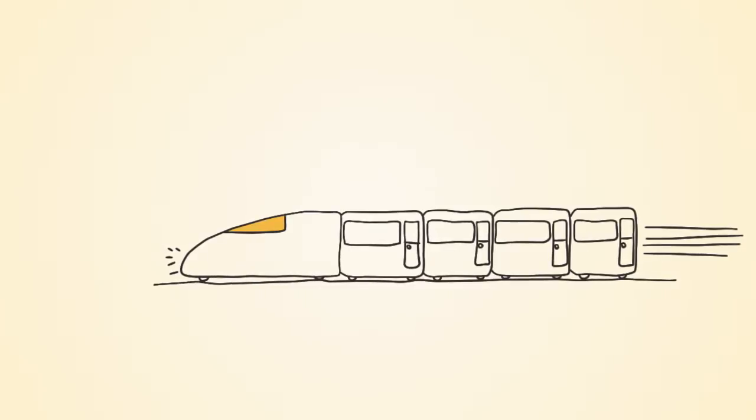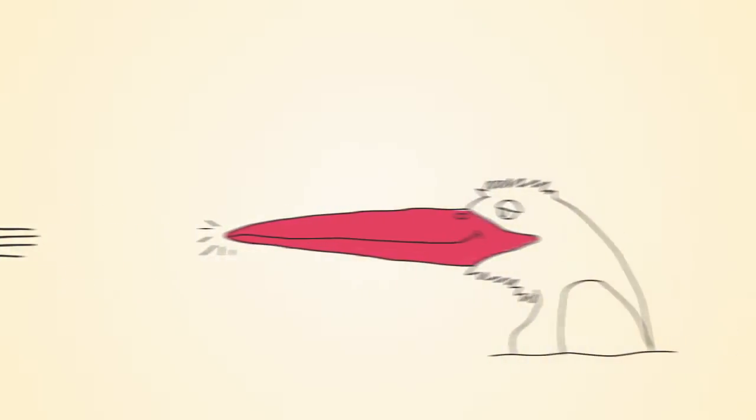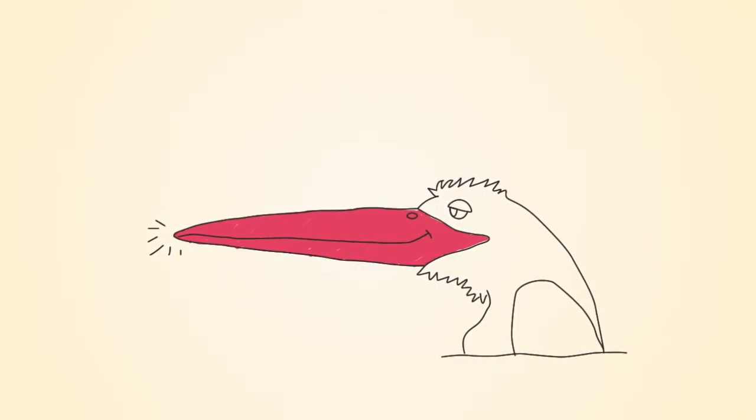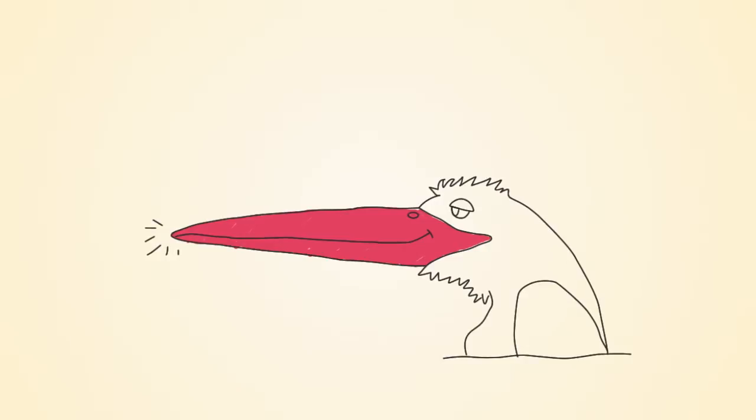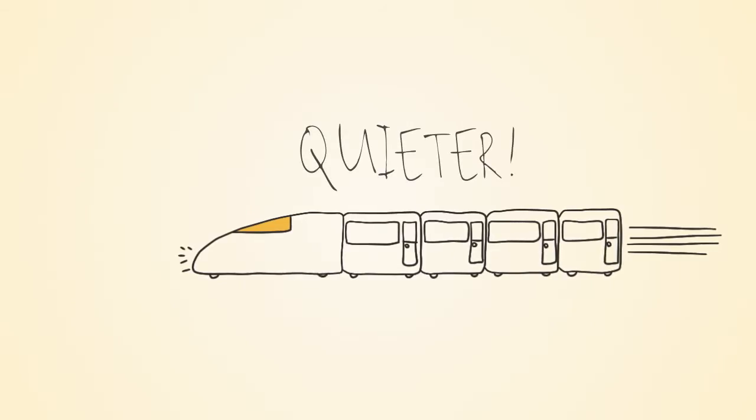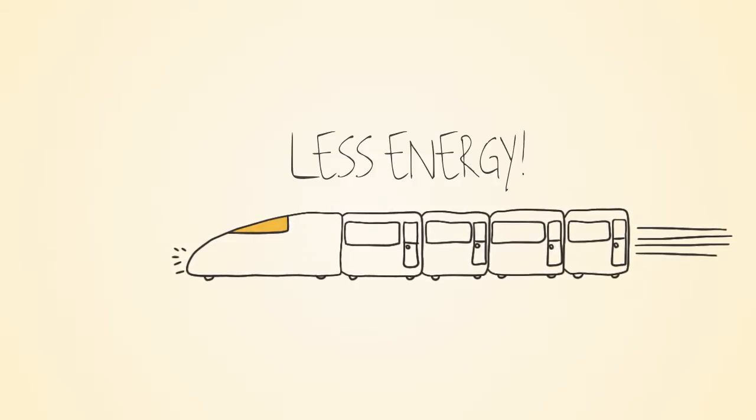In resolving the problem, the chief engineer modeled the design of the train engine's front end after the beak of kingfishers. These are birds that are renowned for their ability to dive steeply from the air into water with minimal splashing. The result was a train that was quieter, used 15% less electricity, and traveled 10% faster.